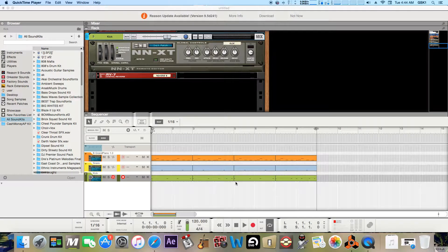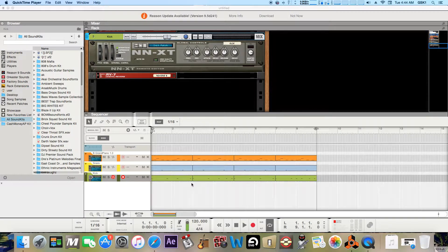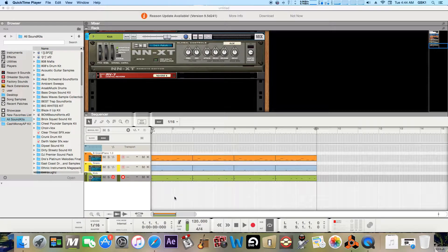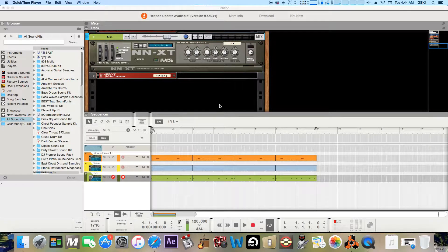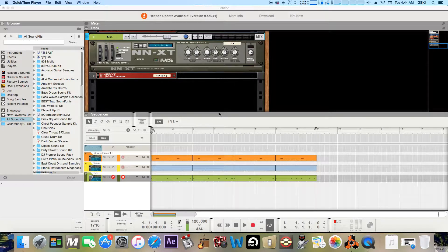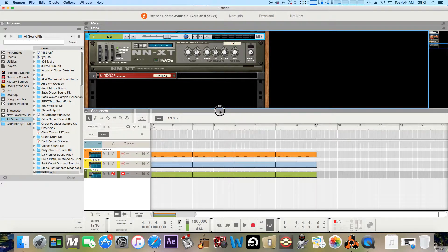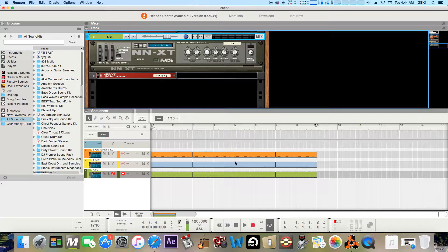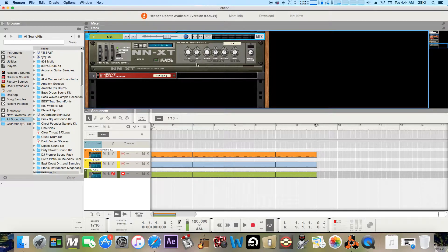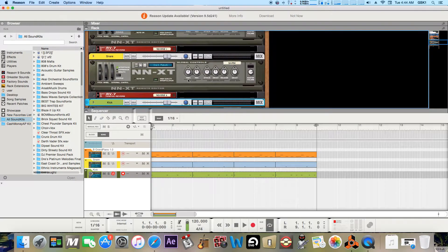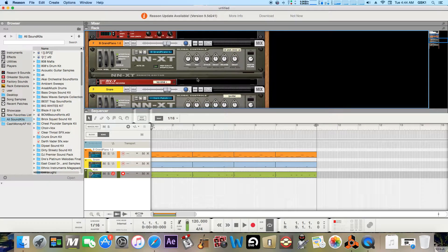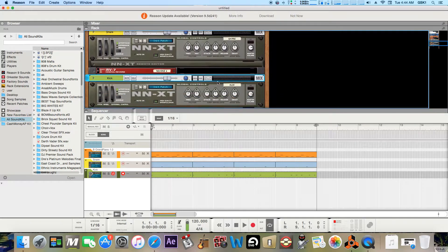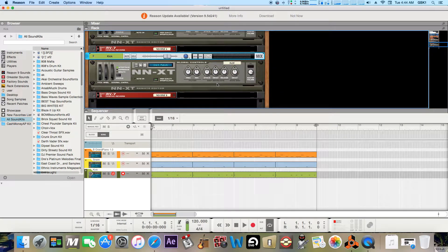What's good guys, back with another beat tutorial video on how to use the re-groove mixer. So let's get started. I got a little loop here just with a piano melody and a snare and a kick.